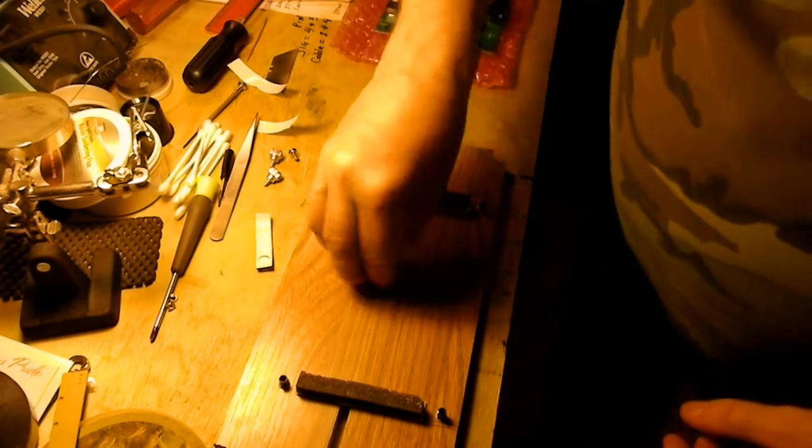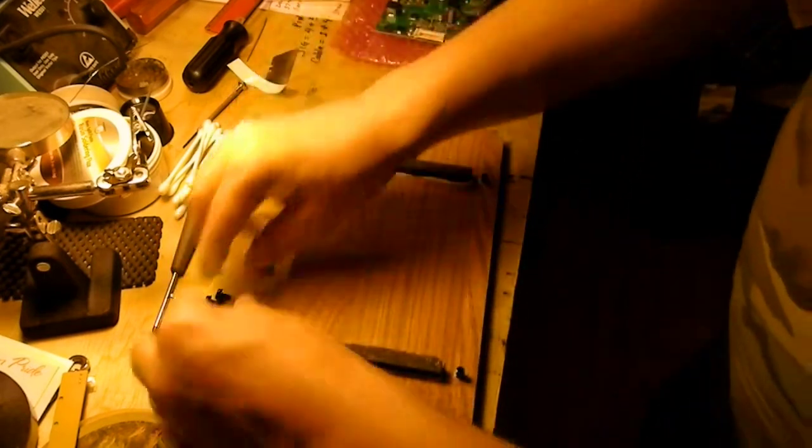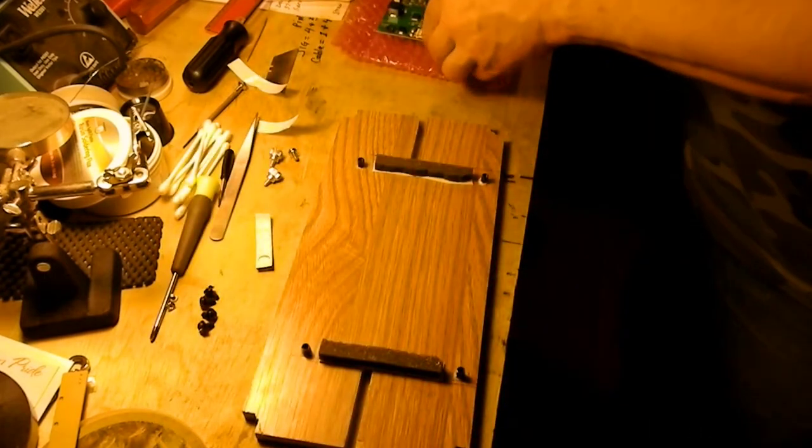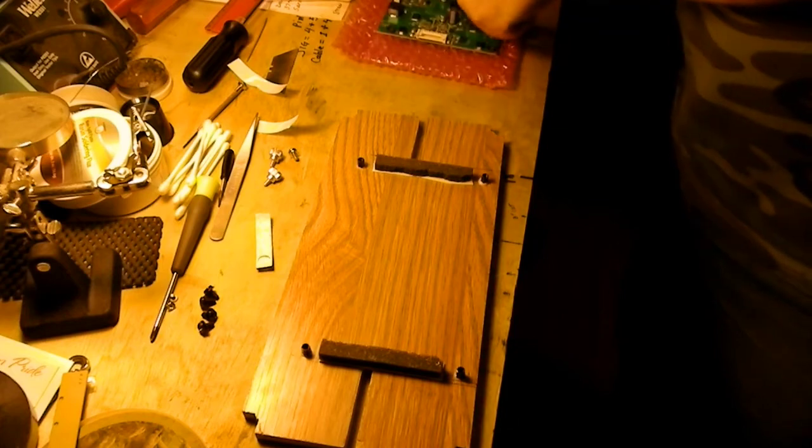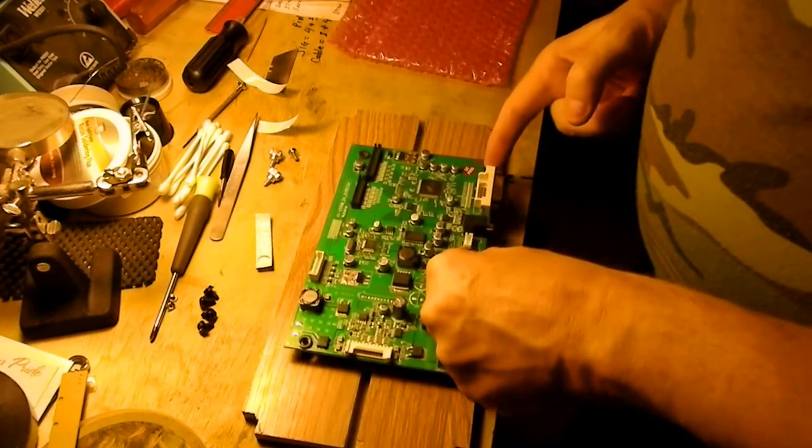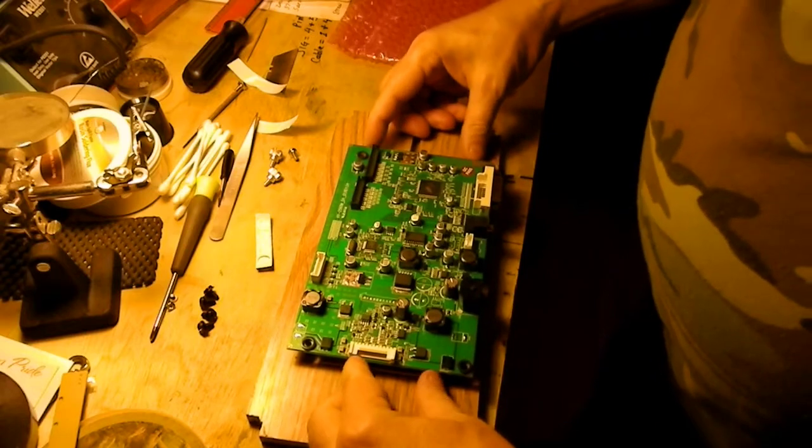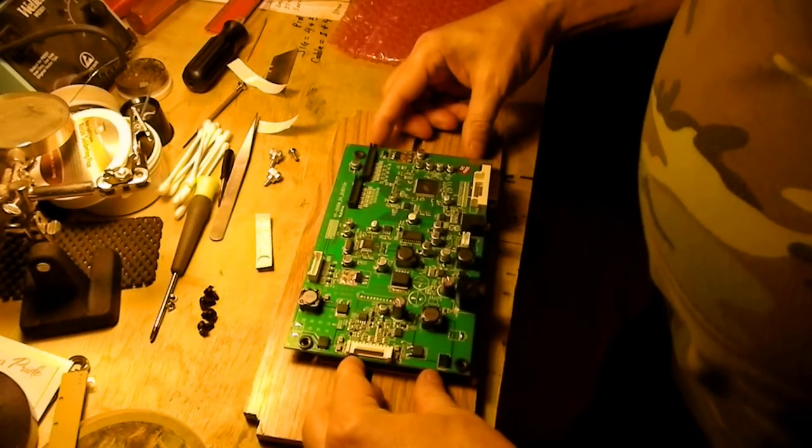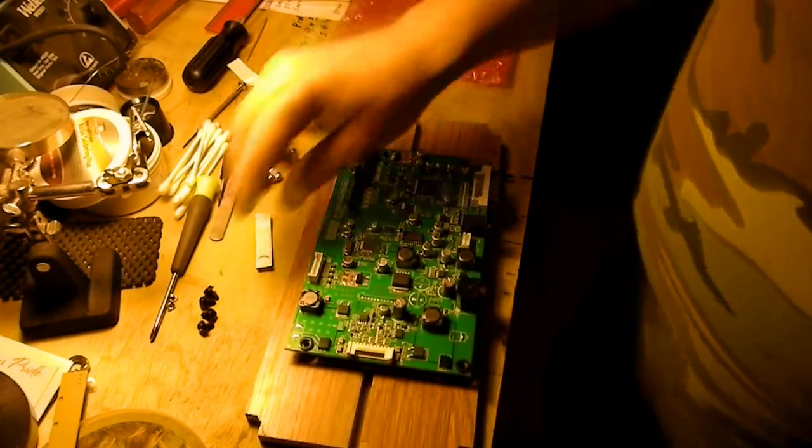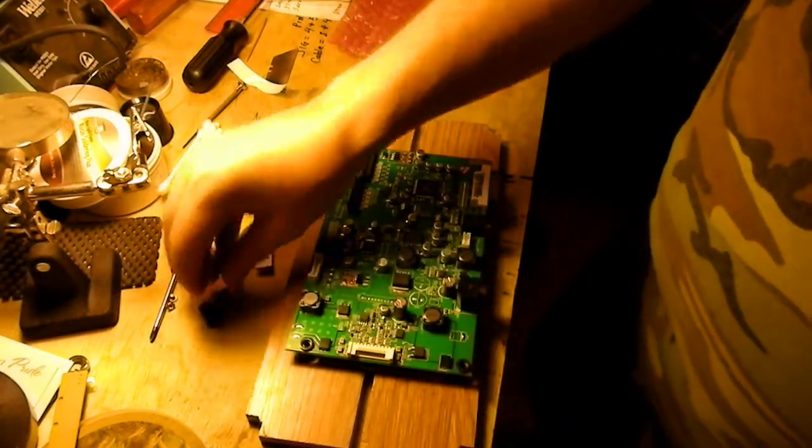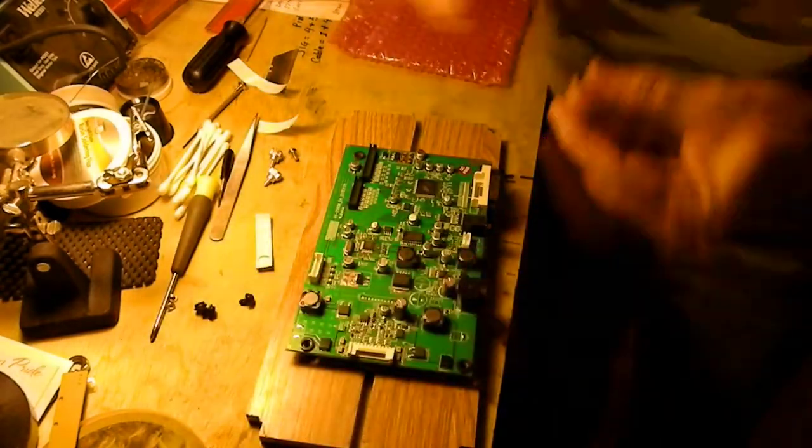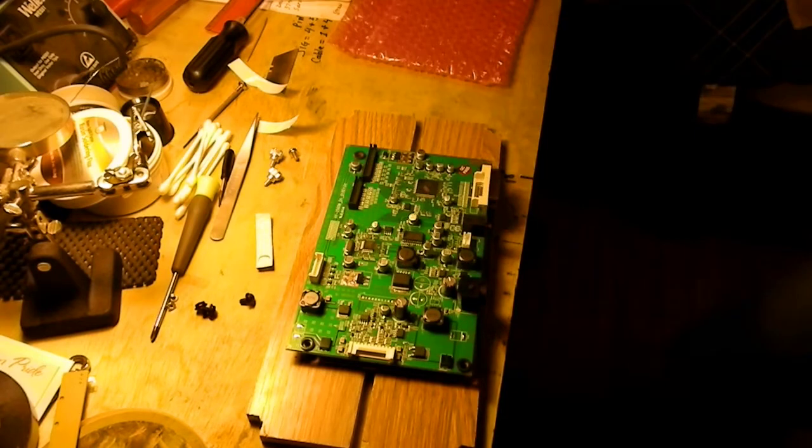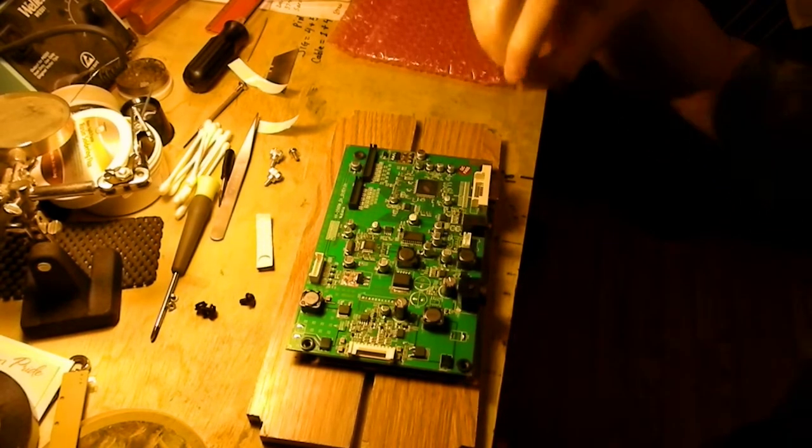When you've been modding and building computers for two decades like I have, you just happen to have parts, as long as you don't throw stuff away. If you're like my mom who has to throw everything away, that's not good. This is gonna work great.